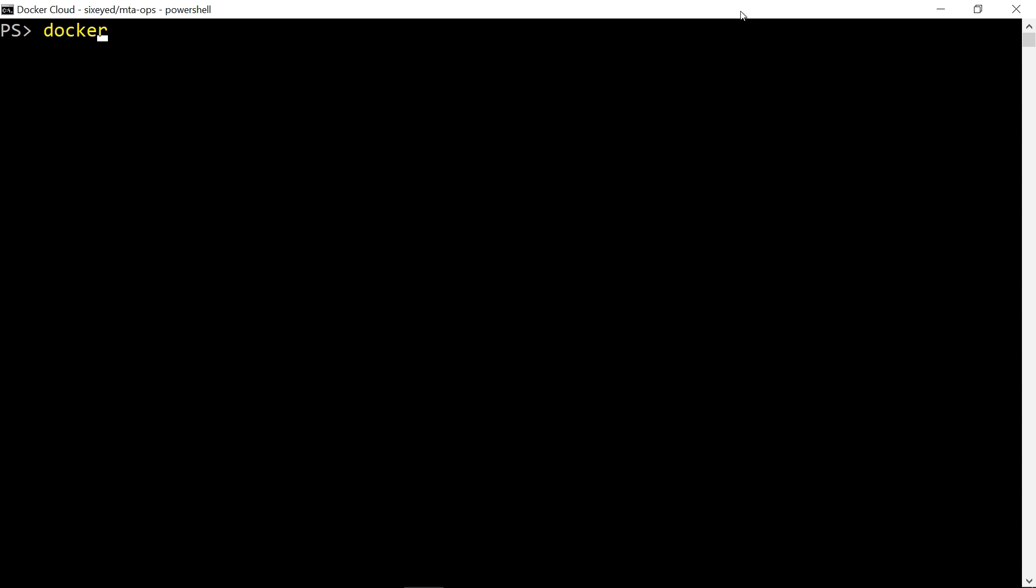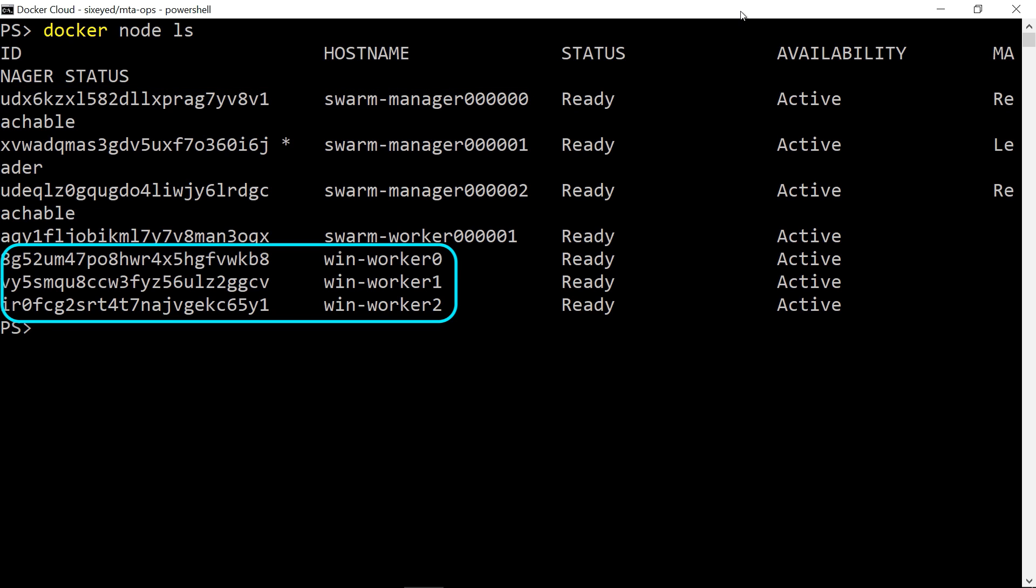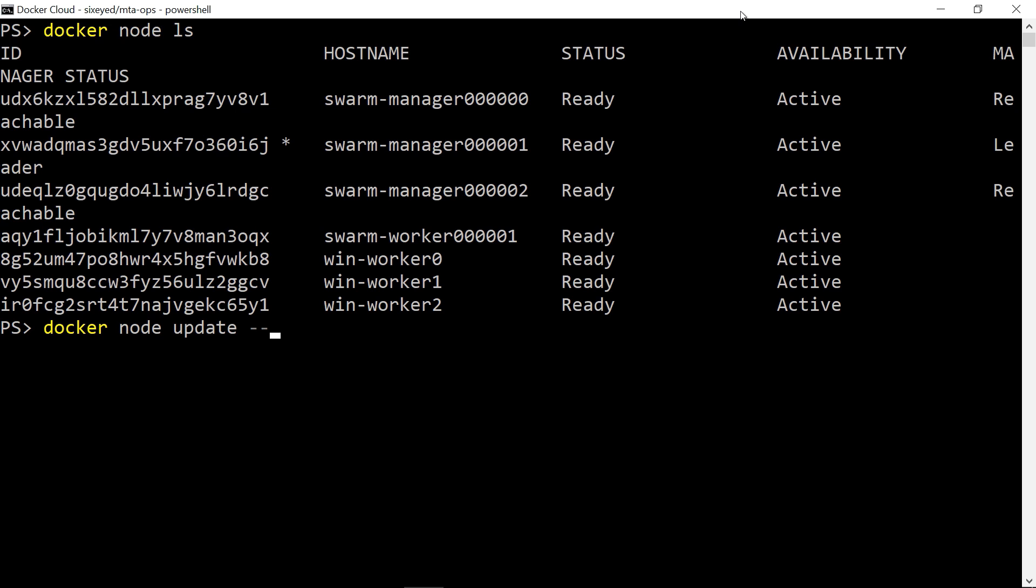My Windows nodes are all joined now. I have three managers, one Linux worker, and three Windows workers. Worker 2 is a special node. It's running more memory than the other VMs. You can add labels to nodes in Docker swarm to distinguish hardware like this, and I'm adding a label to say that this node has extra memory.